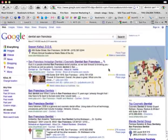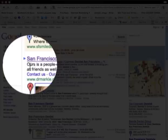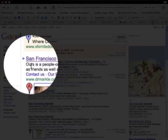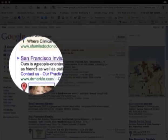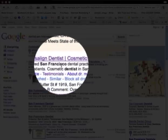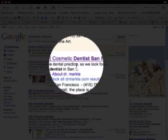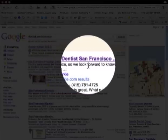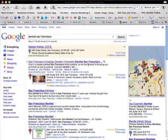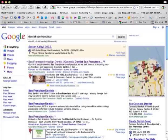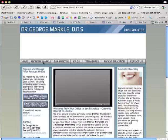And then finally, what I want you to look at, and this is a little more technical, is Google is pulling this information. And check this out. Ours is a people-oriented San Francisco dental practice, blah, blah, blah. Now, Google is pulling that information off of their website. Let's take a look at where they're pulling that information from. So I'm going to click here and go to their website.